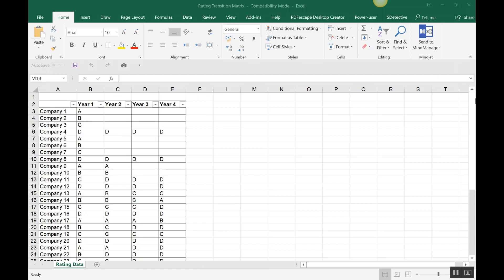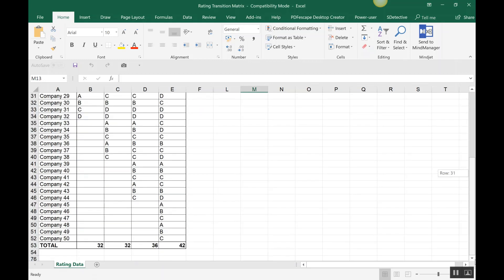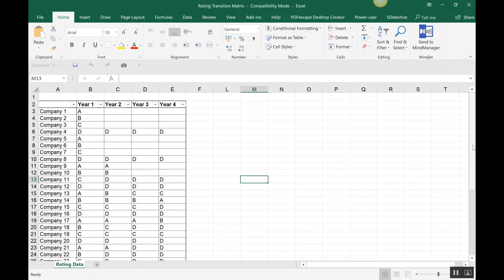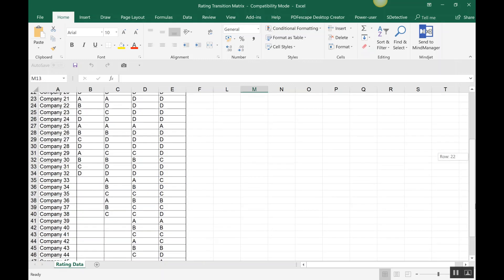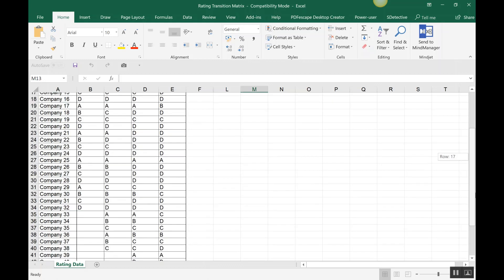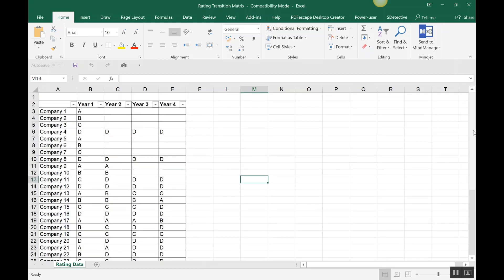If you see the table, there are roughly 50 companies which got rated in Year 1, Year 2, Year 3, and Year 4. You'll find certain blank areas, which may suggest that the company did not continue the rating with that particular agency, or for some reason the rating was not done that year. That would also get reflected in the matrix.